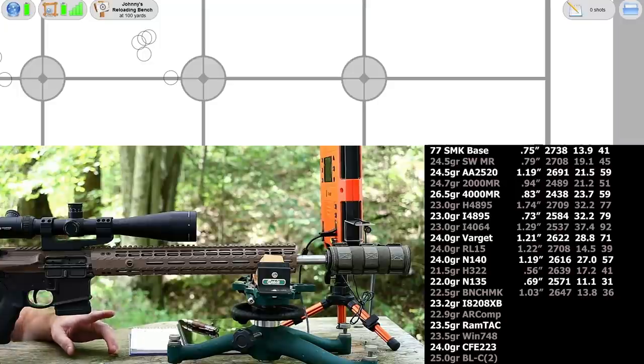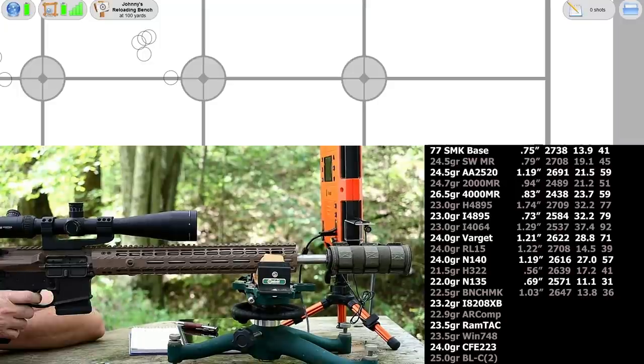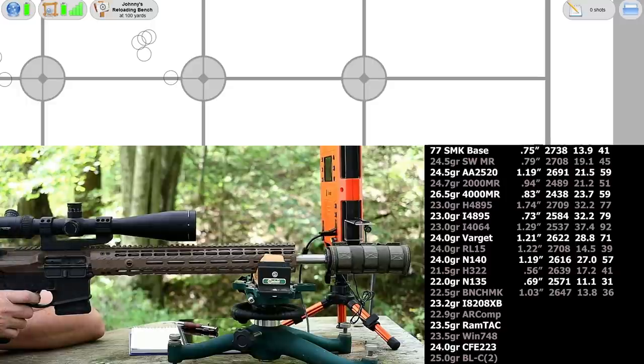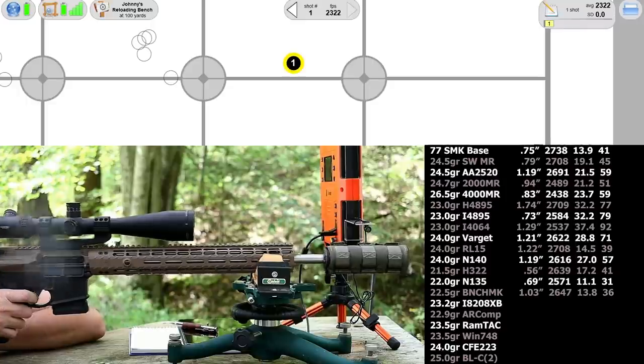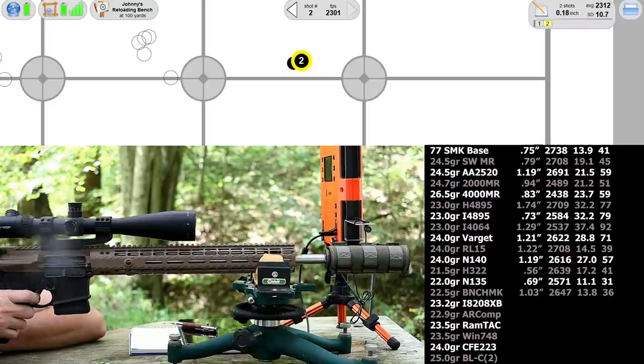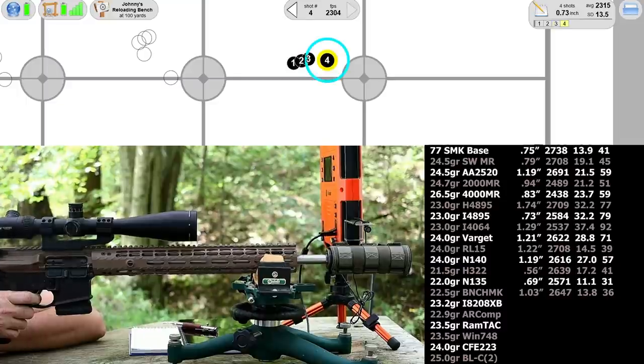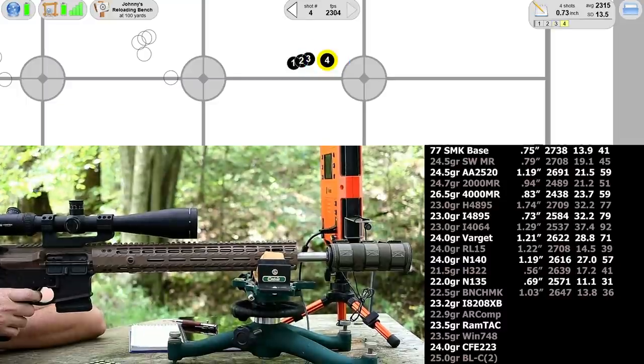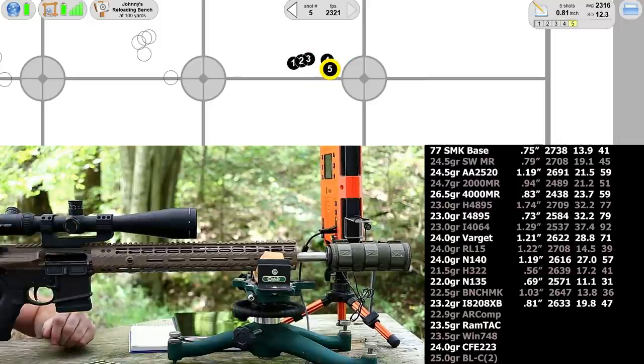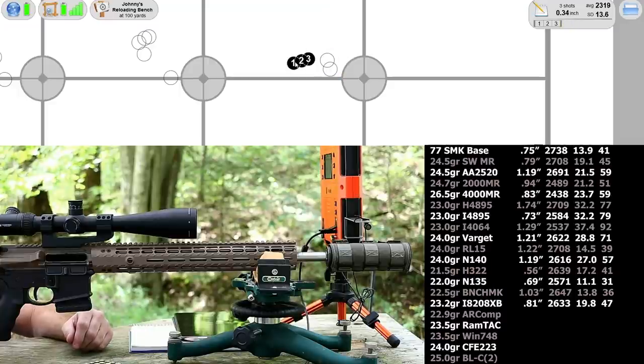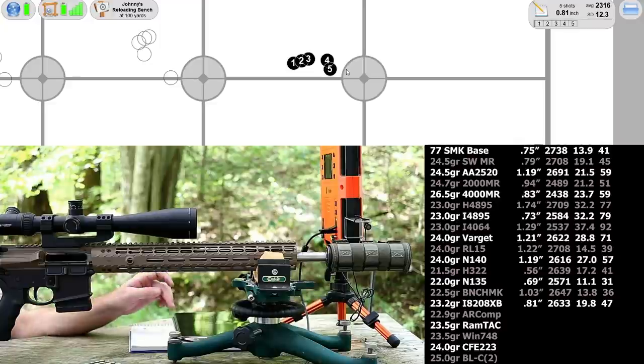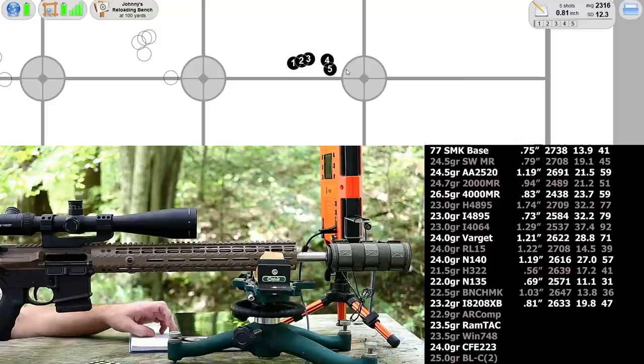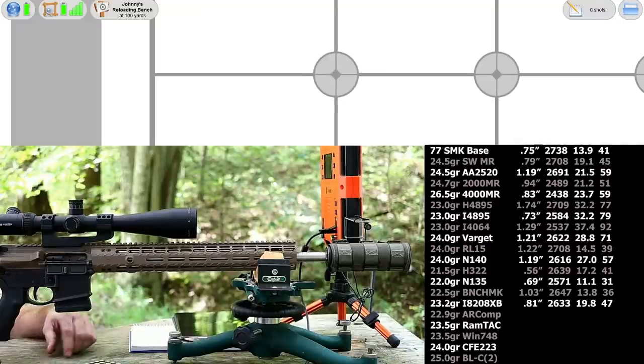Next up, 8208 XBR 23.2 grains. Once again, I'm the three shot champion of the universe but can't put together those last two. First three were 0.34 inches and our final number was 0.81 inches, still not too bad. Velocity was 2633, standard deviation 19.8 and an extreme spread of 47.